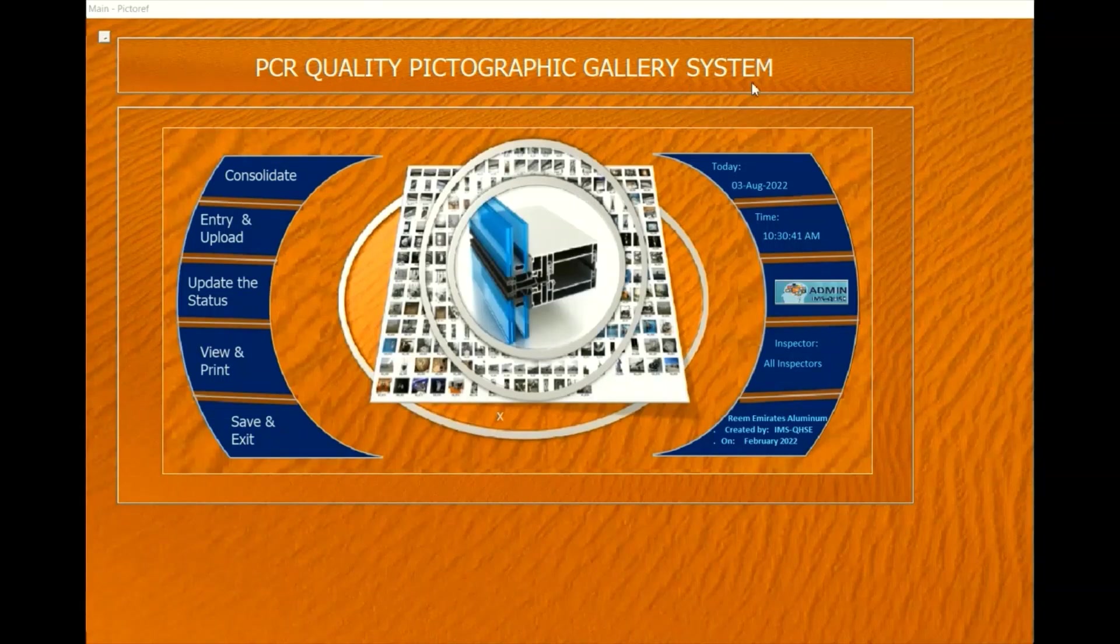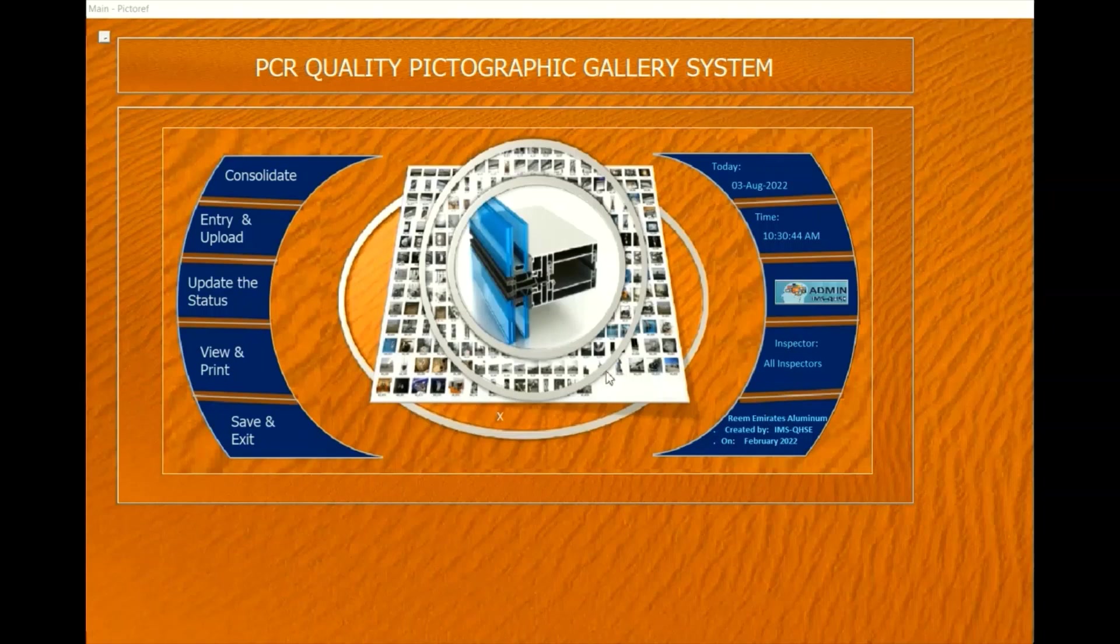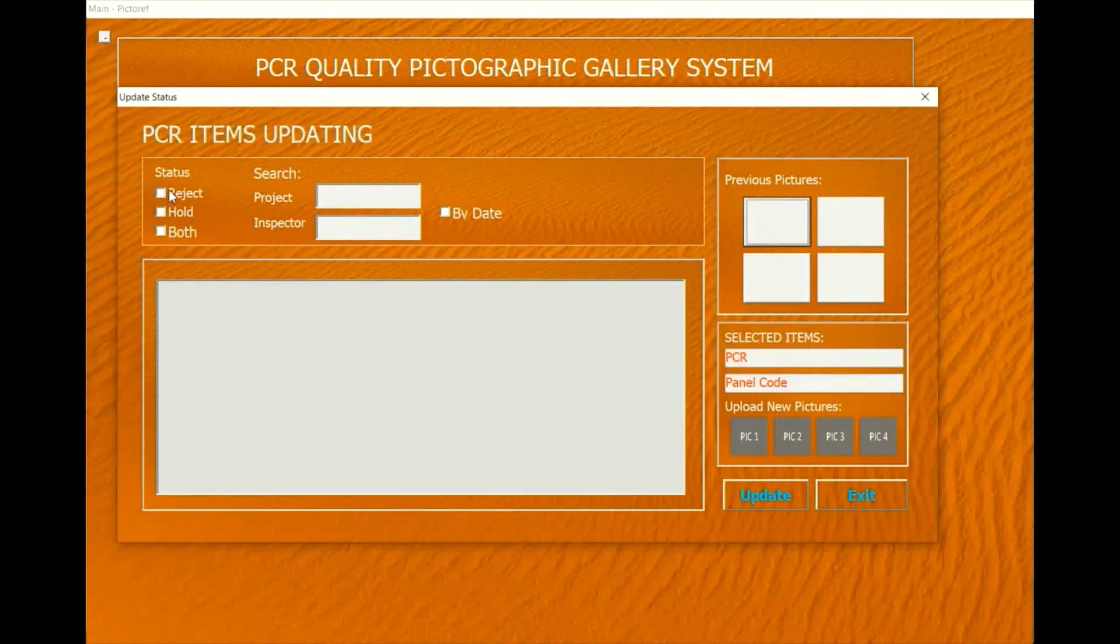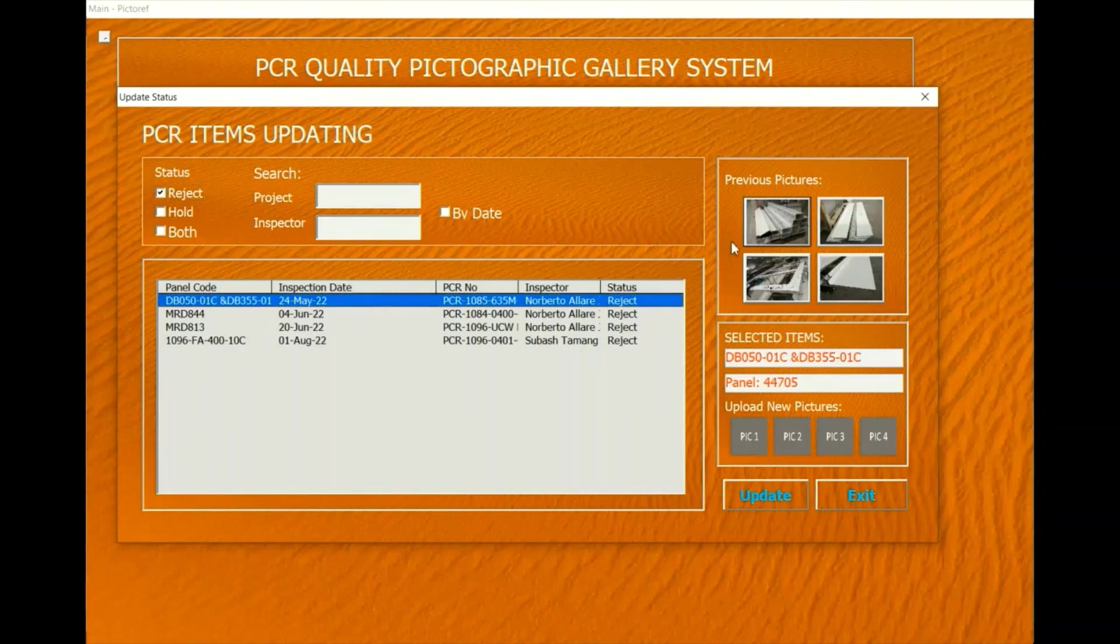Quality Pictographic Gallery System. This system is created to preserve pictures of materials and samples inspected by quality inspectors. Pictures are saved with proper identification and traceability along with their status.